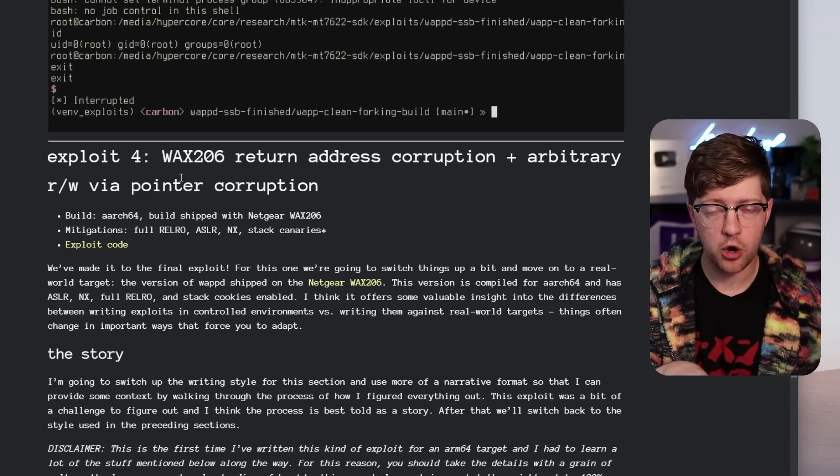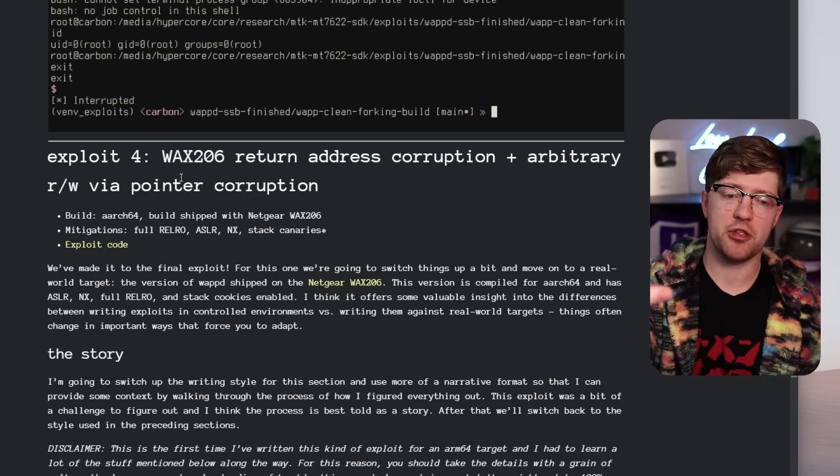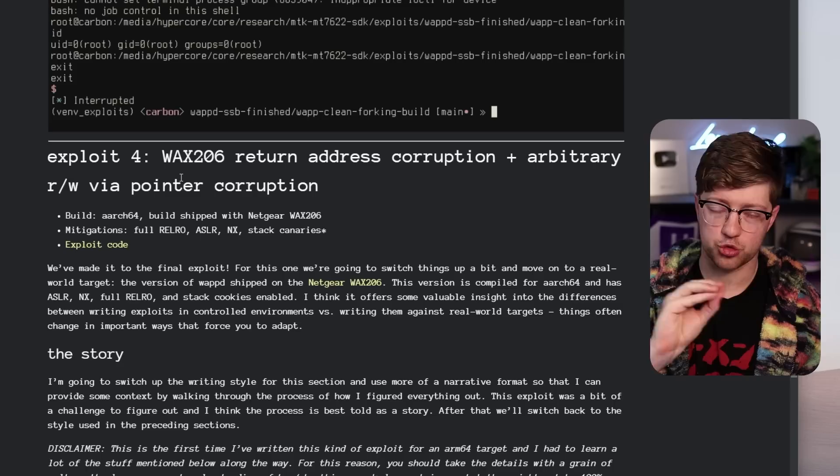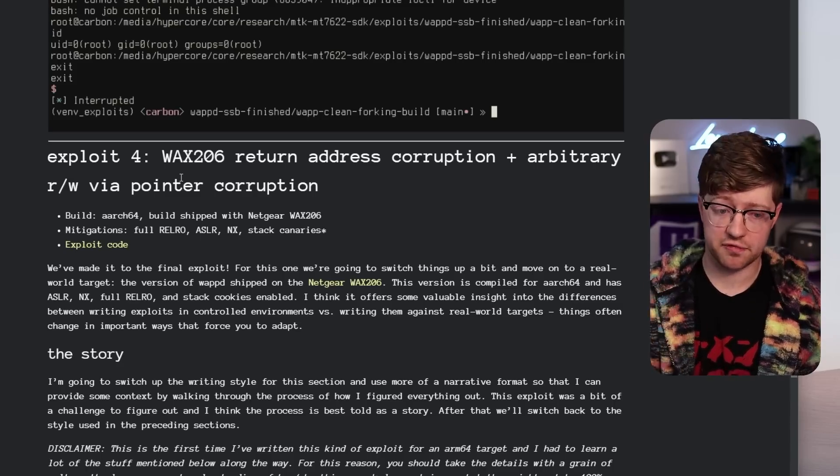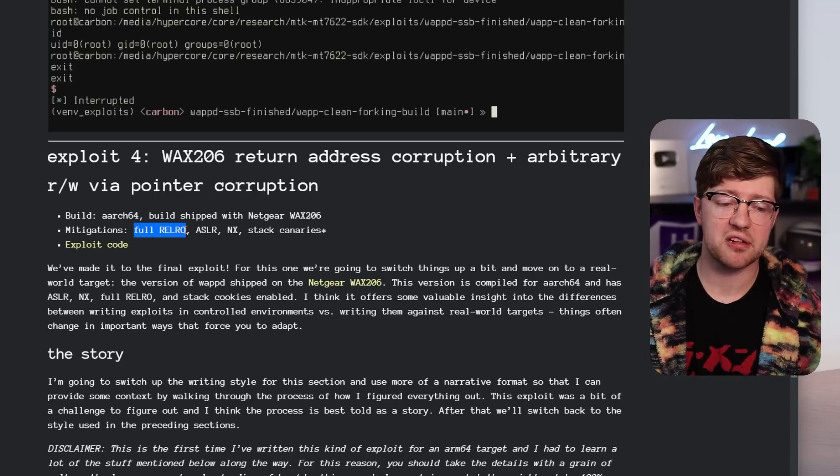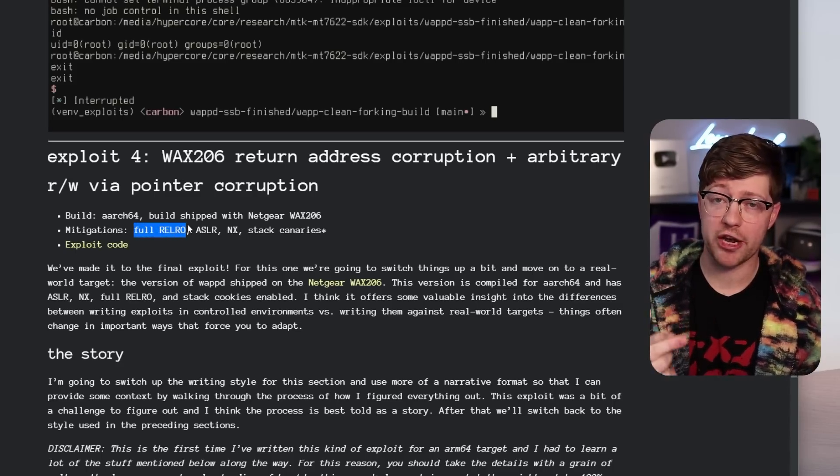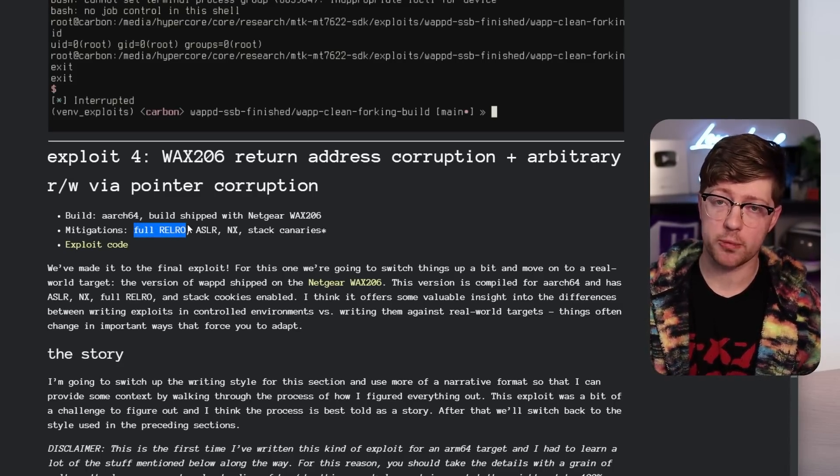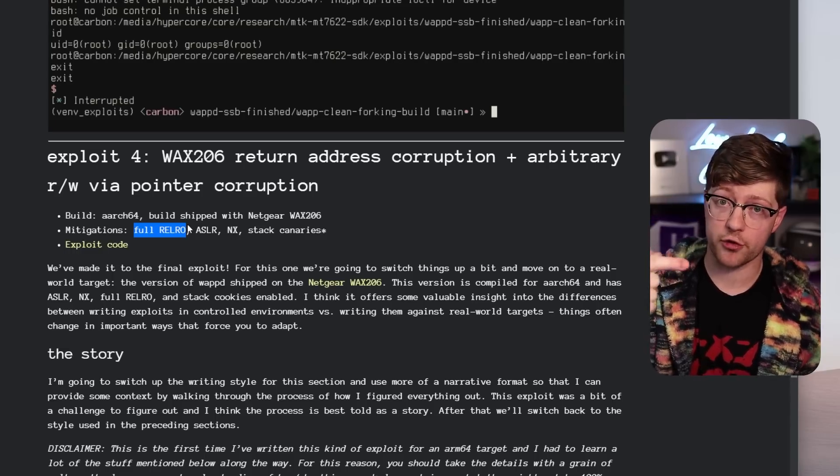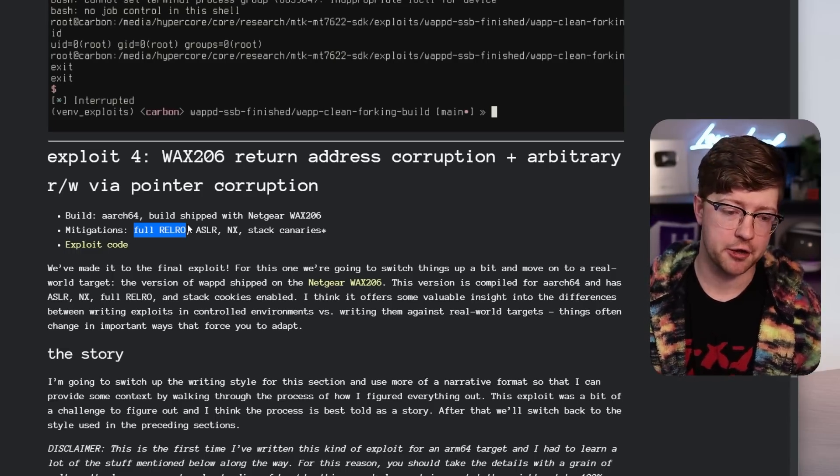When you run your code, the linker goes in and it populates the global offset table with addresses of those functions. So full RELRO basically means that that table is not writable, so an arbitrary write vulnerability couldn't overwrite those functions and point to hacker code.